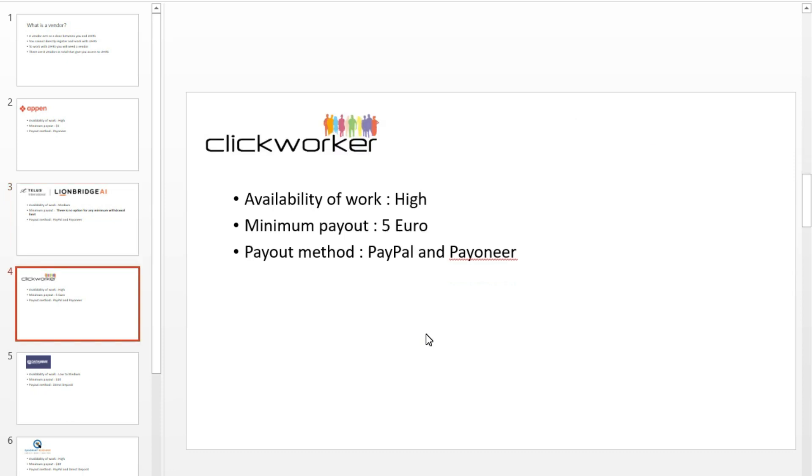Number 3: Clickworker. Clickworker is the easiest and fastest way to join UHRS. Most users go with Clickworker because they instantly give you access to UHRS. The volume of work on UHRS through Clickworker is also high. They pay through PayPal and Payoneer every Thursday after 39 days.